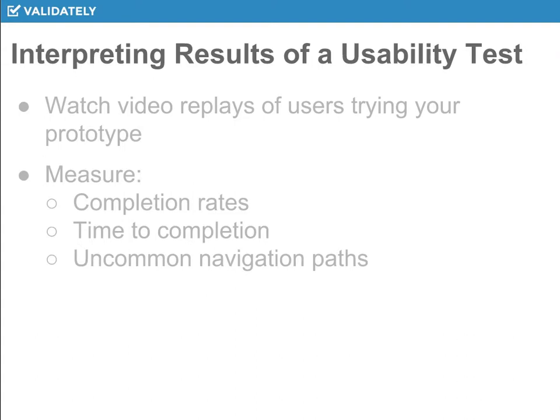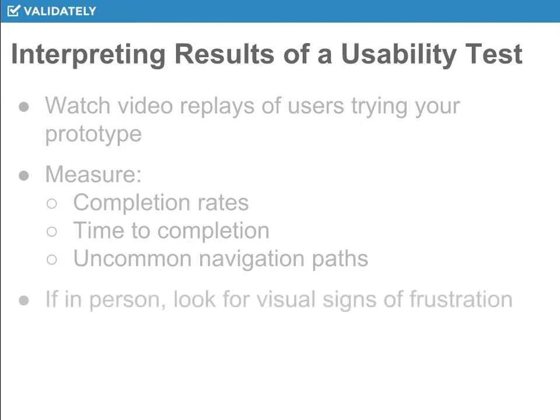You want to be able to measure that. And you want reporting software that lets you very quickly understand that information — very quickly see the time to completion, the flows that they go through, as well as completion rates.